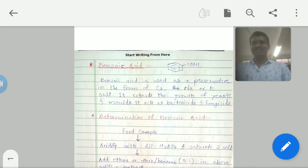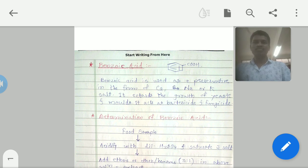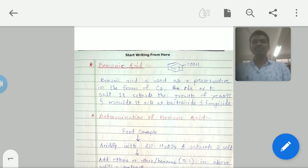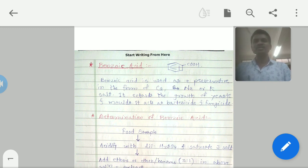Good morning friends. Today we are discussing food preservatives as part of food analysis. We are going to look at benzoic acid as a preservative. Benzoic acid is an aromatic carboxylic acid having a phenyl ring with a COOH functional group attached. It is used as a preservative in the form of calcium, sodium, or potassium salts, and it retards the growth of yeast and molds, acting as a bactericide and fungicide.